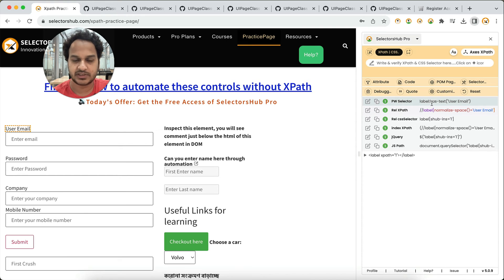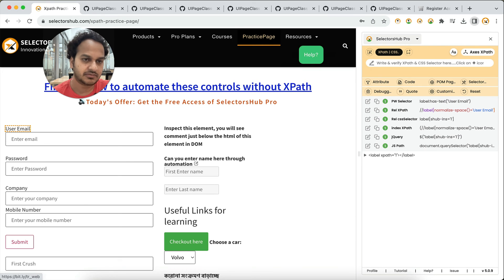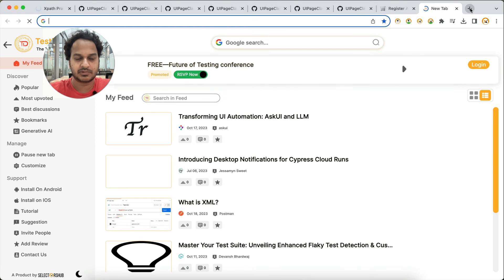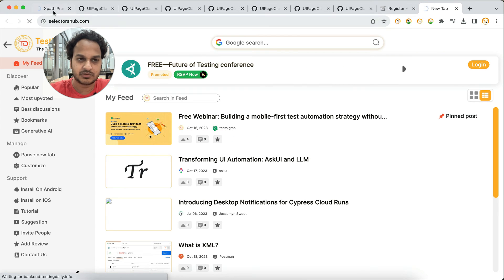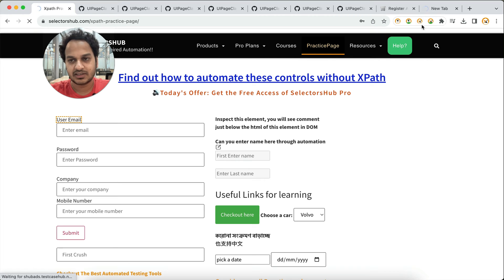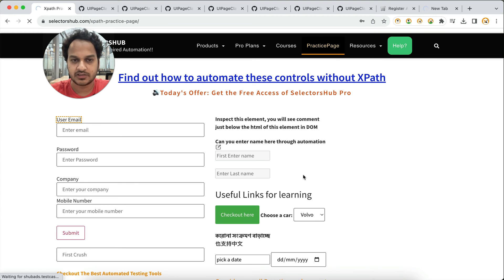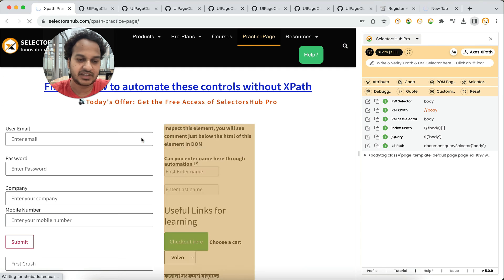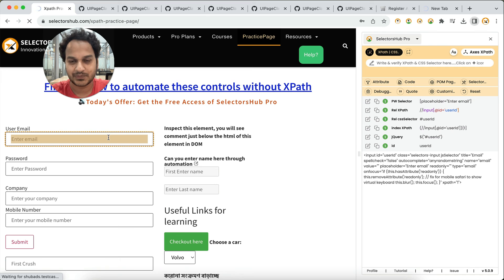In the free version you can verify but not automatically generate. In the Pro version you can automatically generate Playwright selectors. Right now we are giving a two-month free trial to all users, so we highly recommend you take it. Just go to selectorsup.com — on the home page you will find the link. On the practice page you can also see today's offer: get free access to SelectorsHub Pro. Take it now before the offer ends.